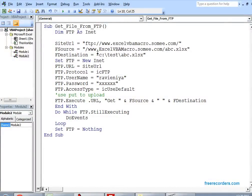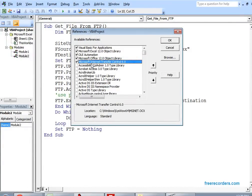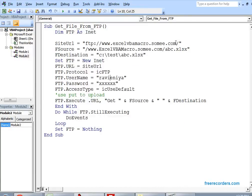This program will explain how to download a file from a SharePoint site. First, go to Tools and include the reference of Microsoft Internet Control 6.0. It will open a dialog box. Press M to go to Microsoft Internet Transfer Control 6.0. Put a tick mark, then click OK. It will include the INET object for your current VBA project.